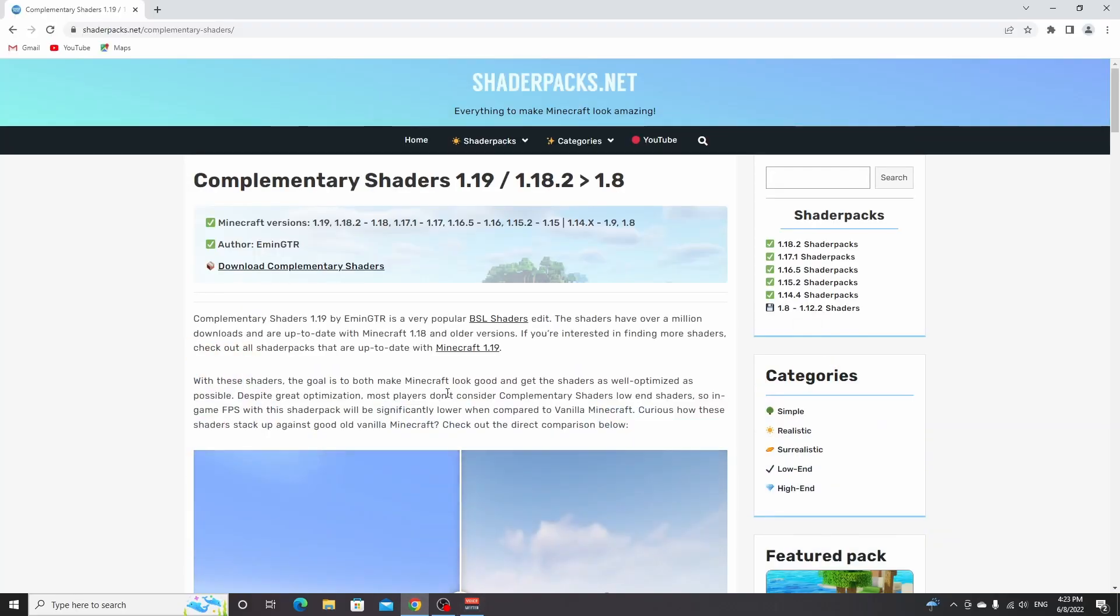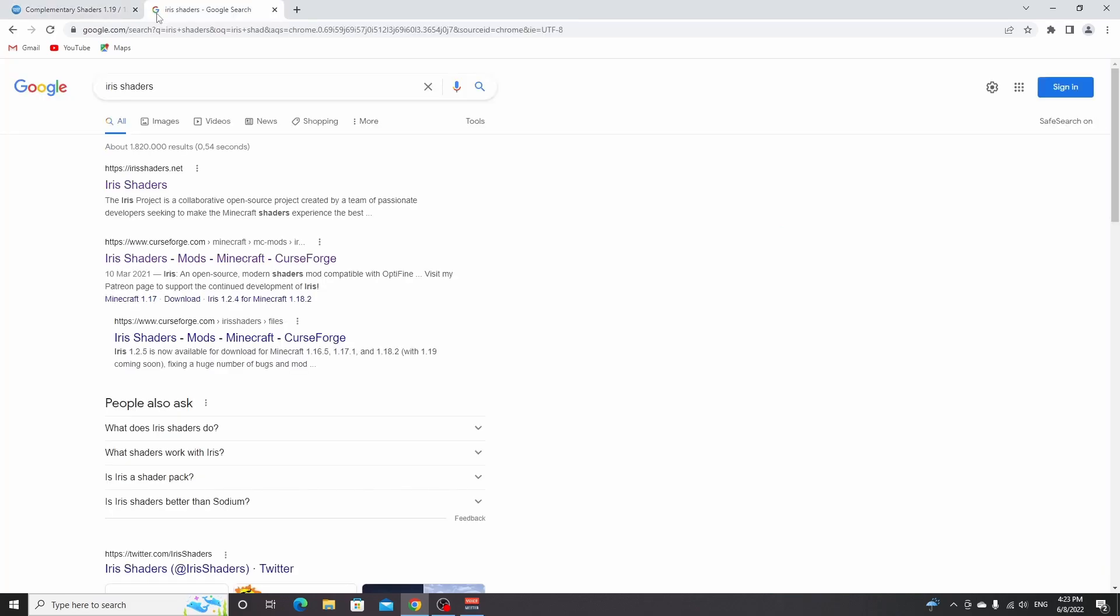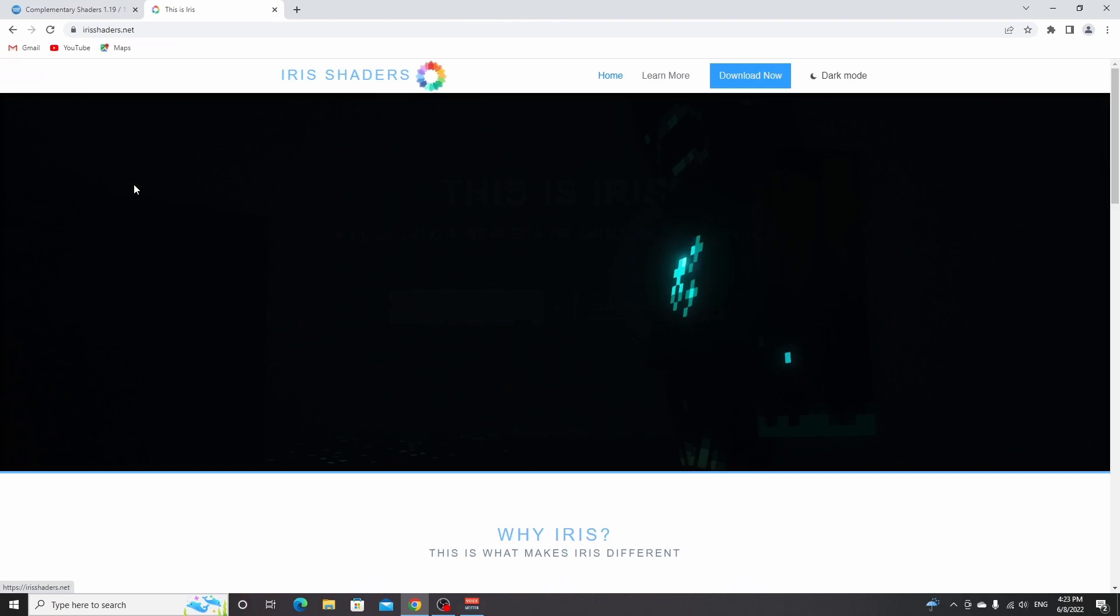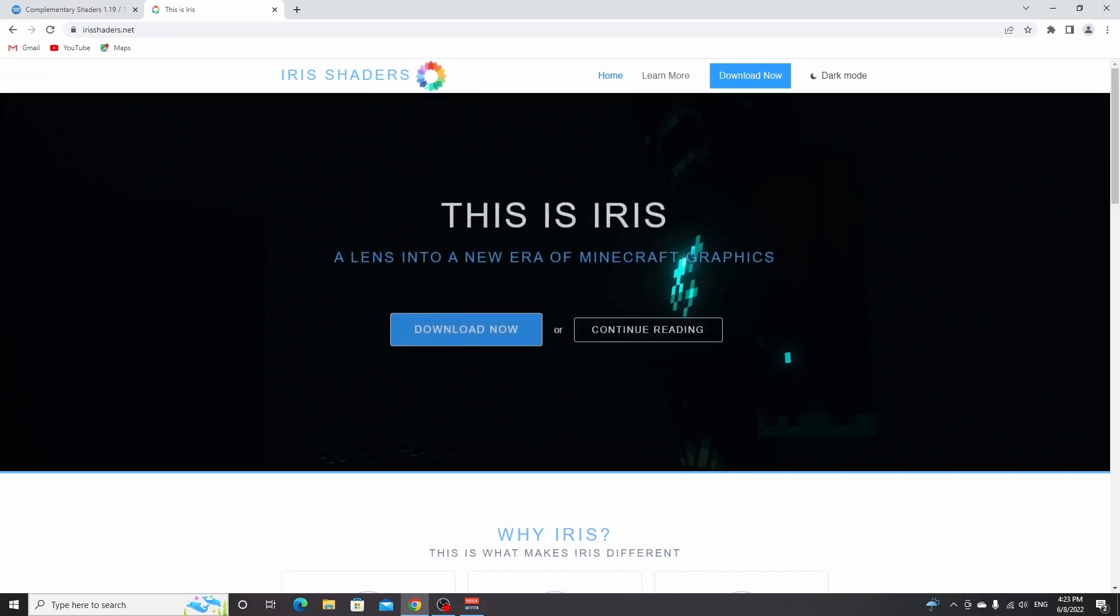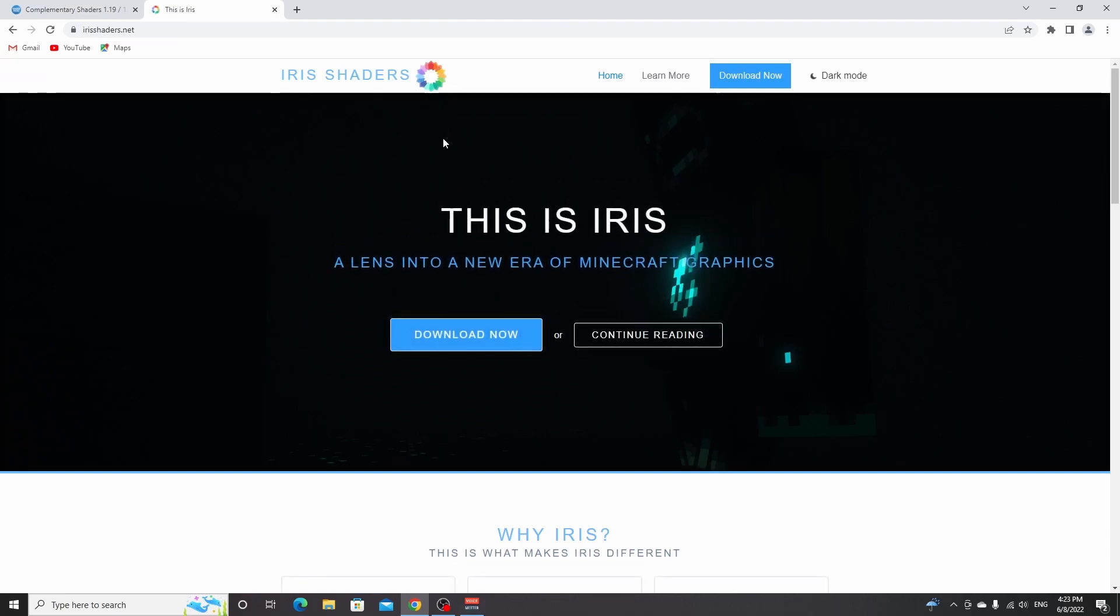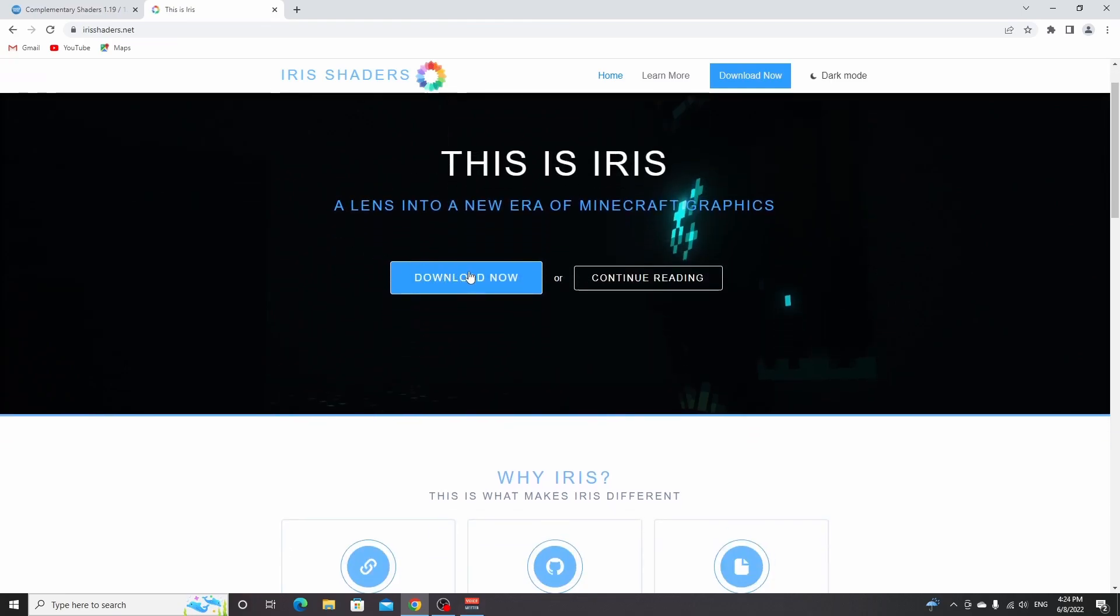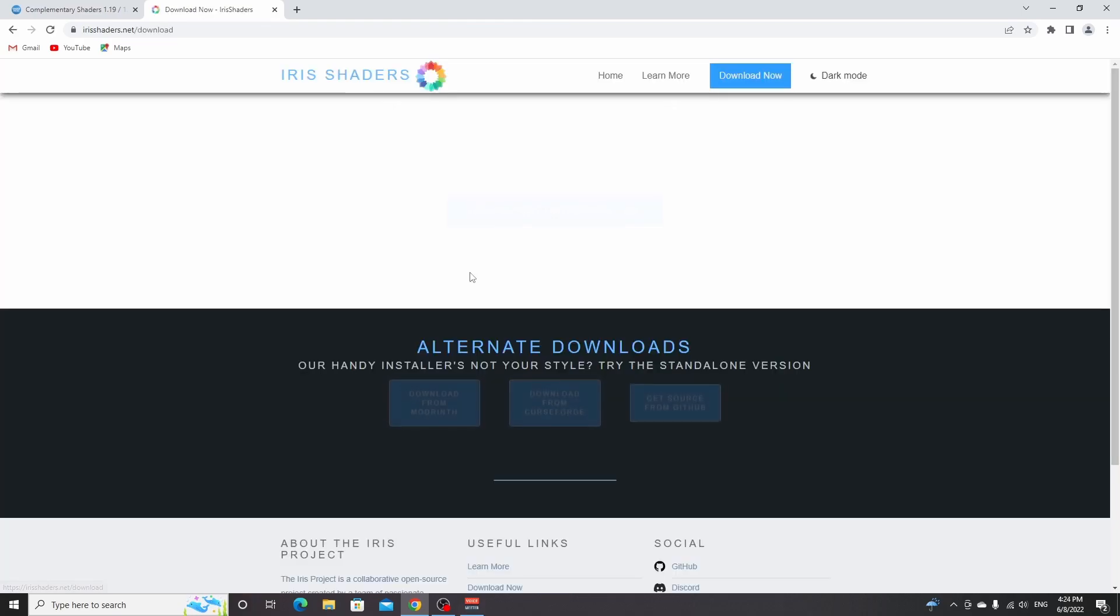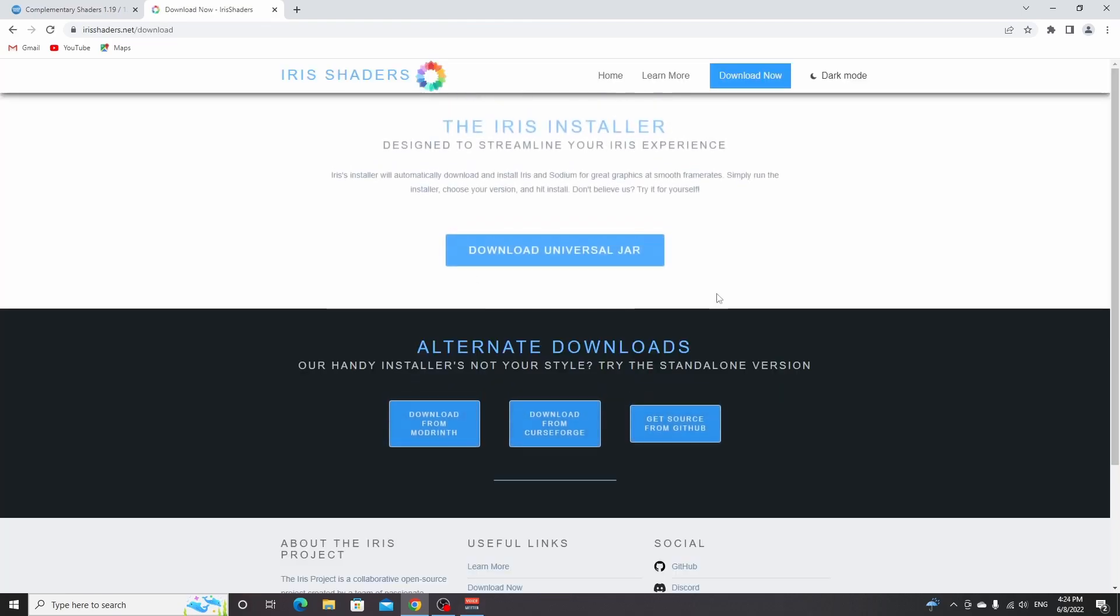Now you want to open up your browser, and use the links down below in the description. The first link will take you to Iris shaders, and the process has been made so simple that almost nothing can go wrong. A quick Google search for Iris shaders will take you there as well. You take this first link right here, which is the official Iris shaders website, and you can click download now right here.